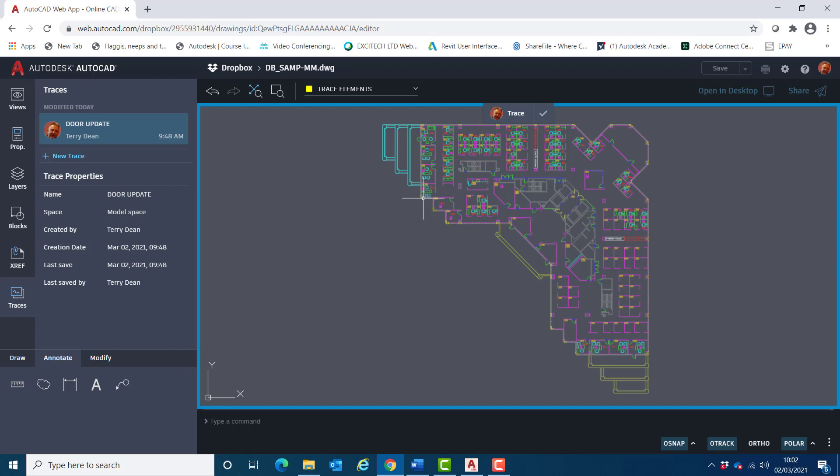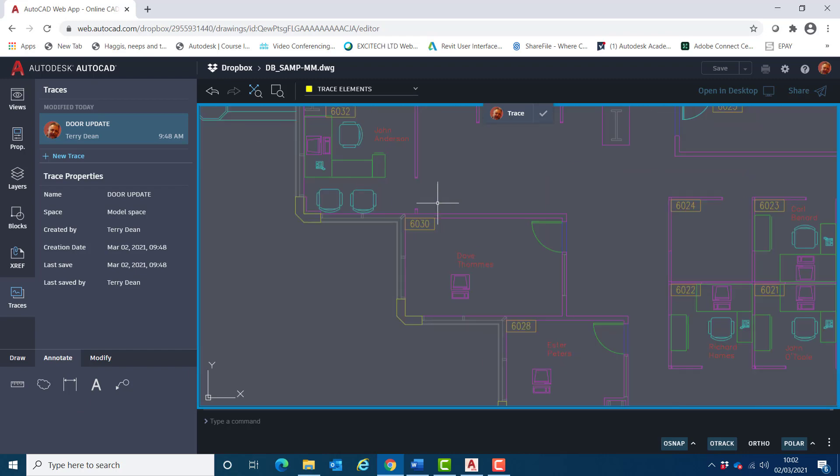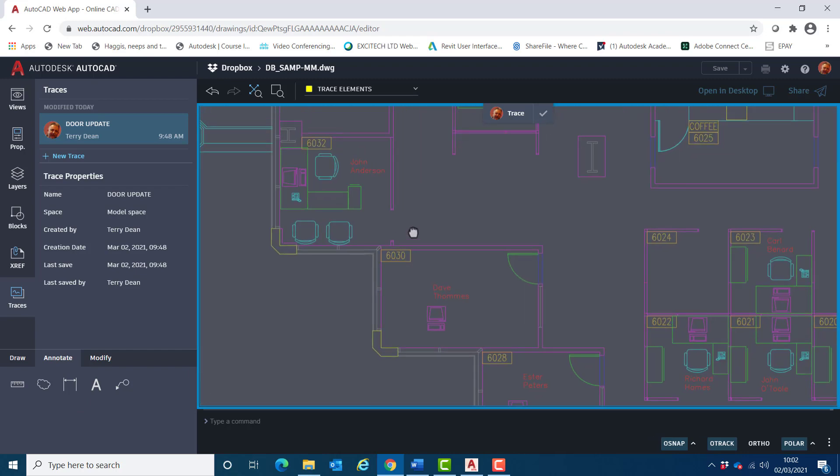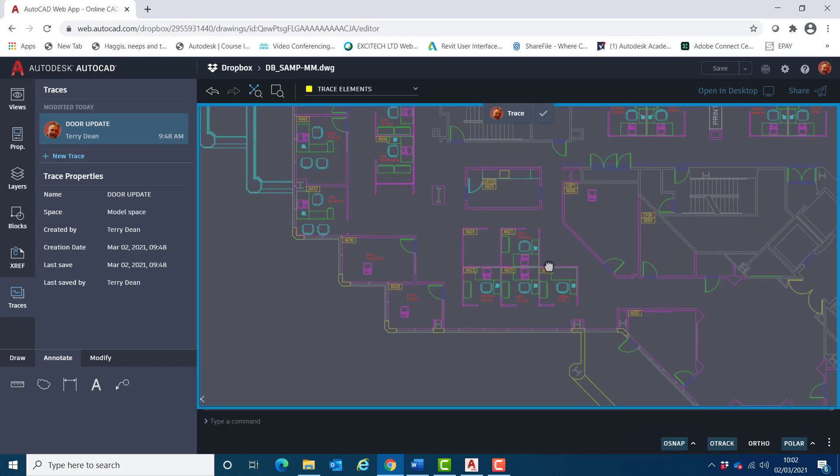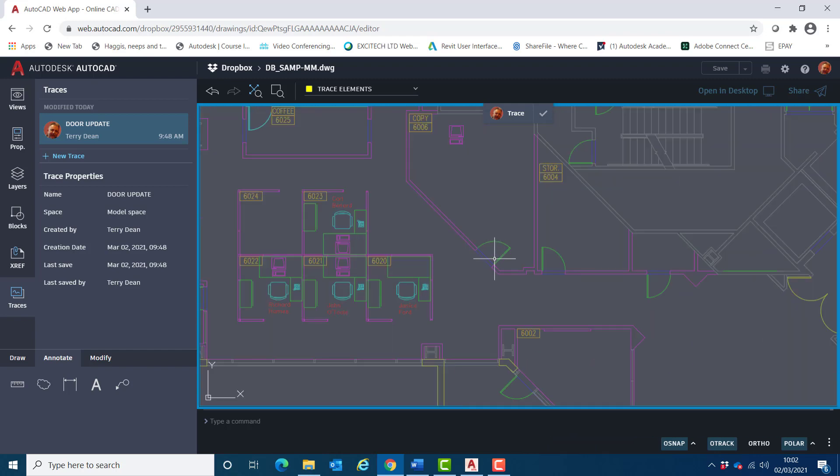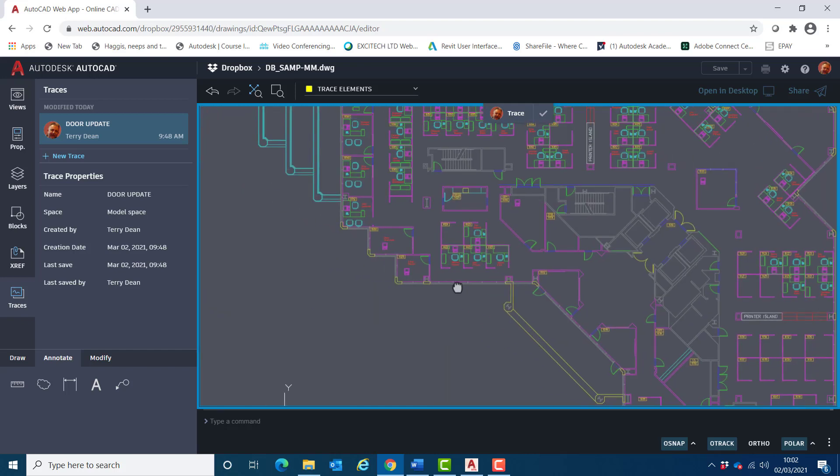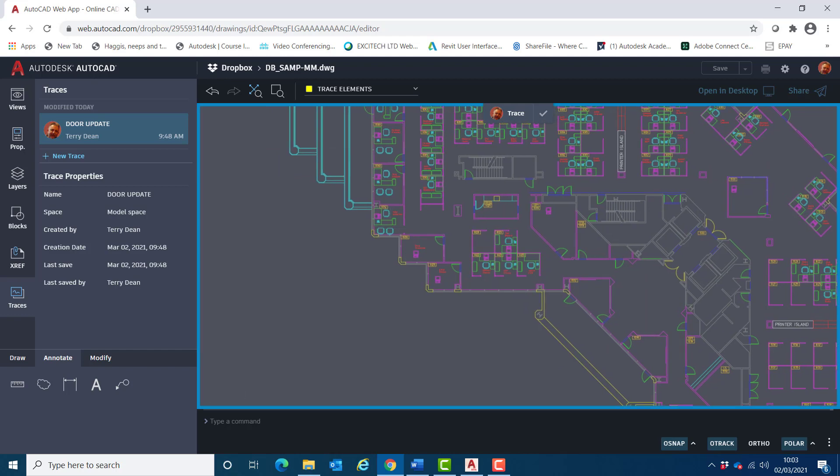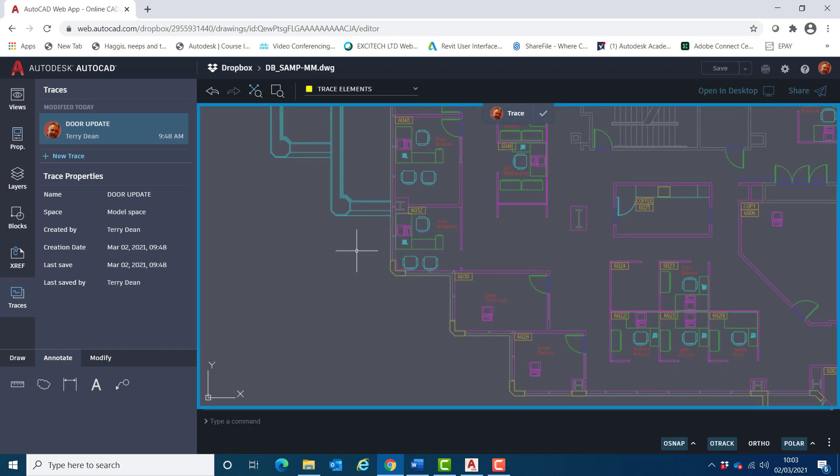When I zoom into the drawing, I notice there is in fact a door symbol missing here. And over here on the right-hand side, I want this door to be moved along its wall to approximately in that location there. So I'll begin by adding a rev cloud to highlight those areas.